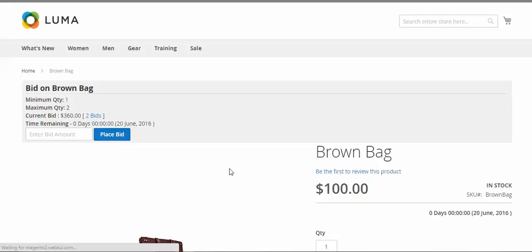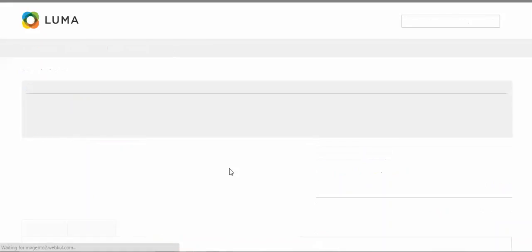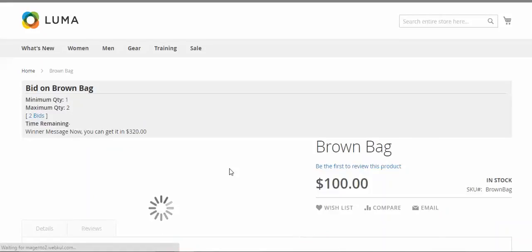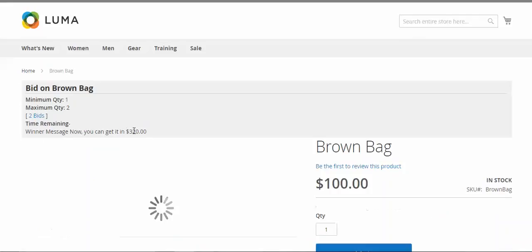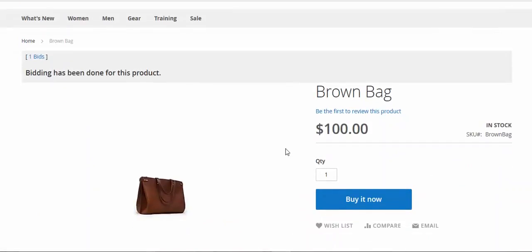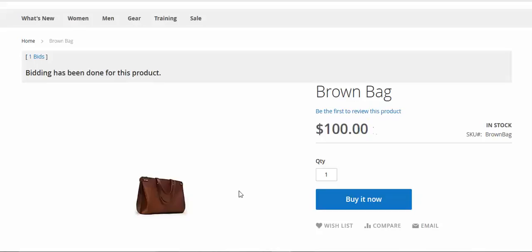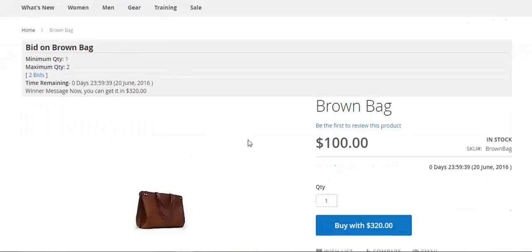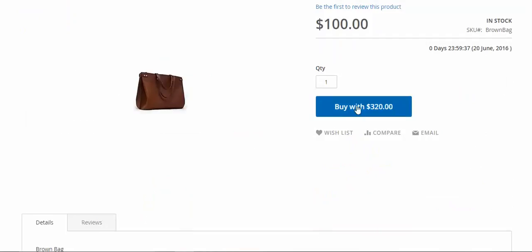Now we'll see who's the winner. The other person can buy the product. The winner can get it at 320. If you had selected 'bid it and buy it now' on the auction product, you can buy it at the set price. The winner can buy it at 320.